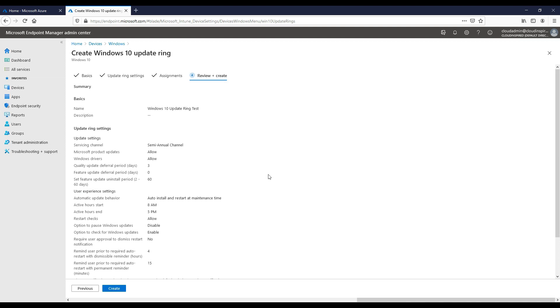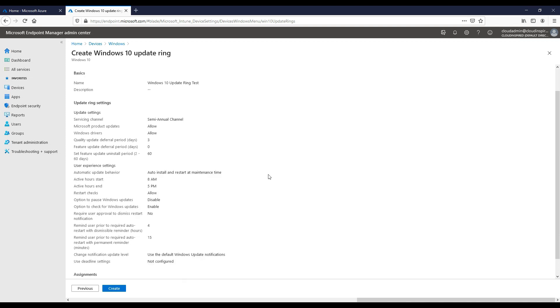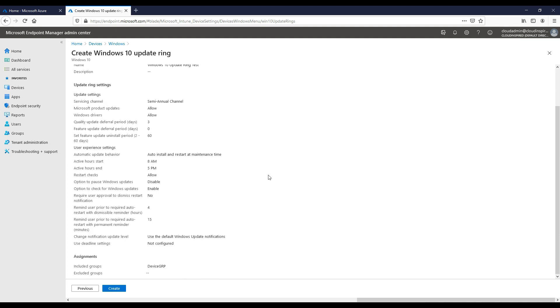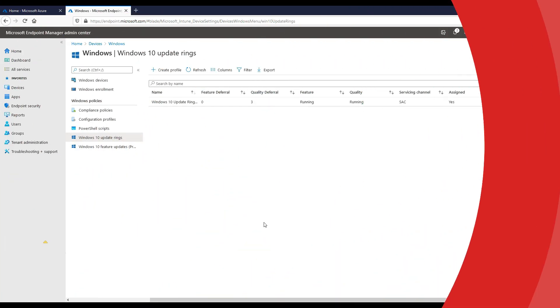That update policy has now been applied to our device group. Next we will look at creating a feature updates policy.